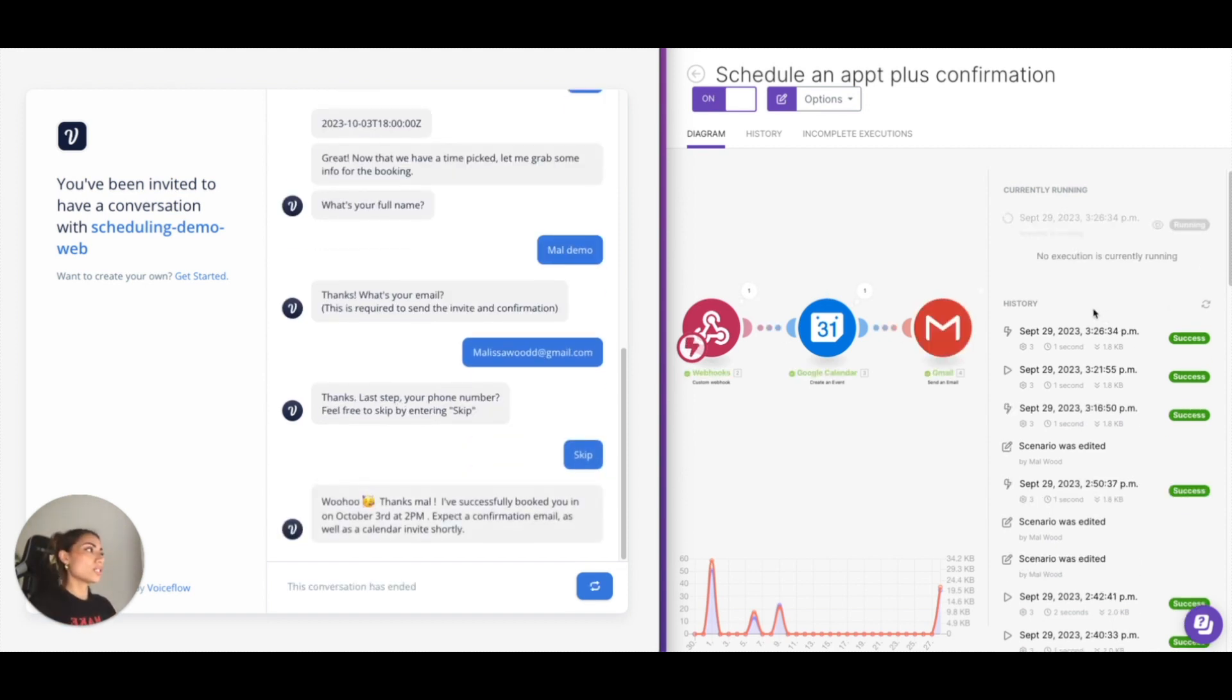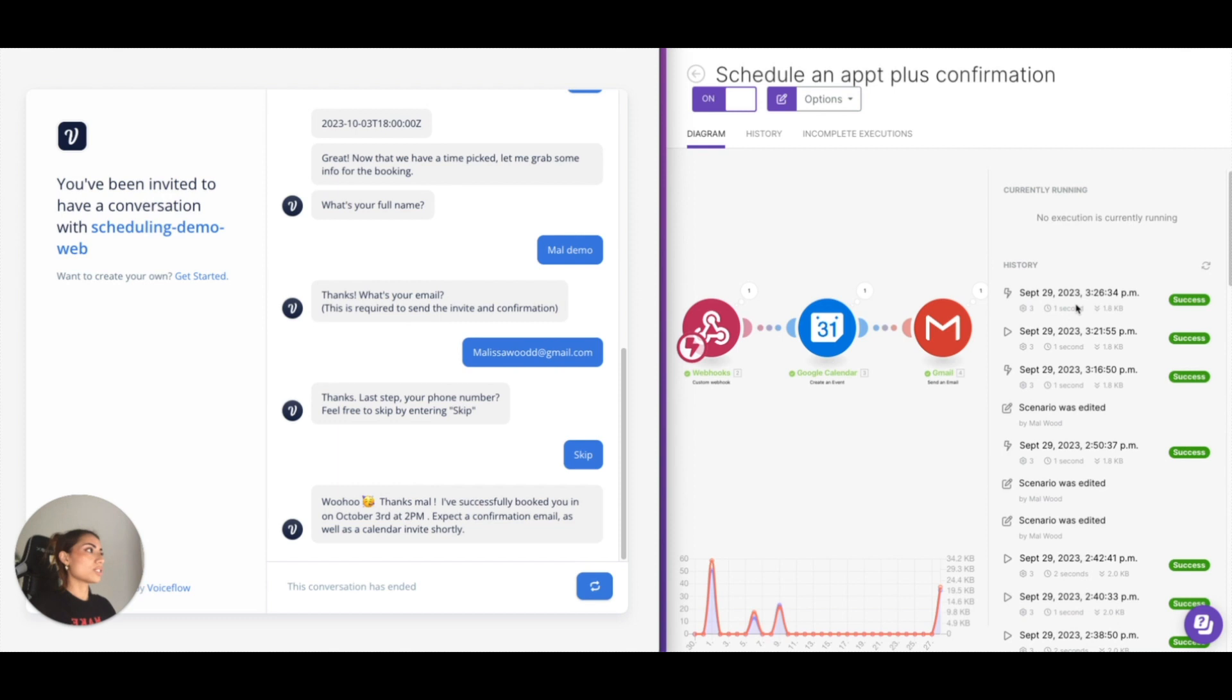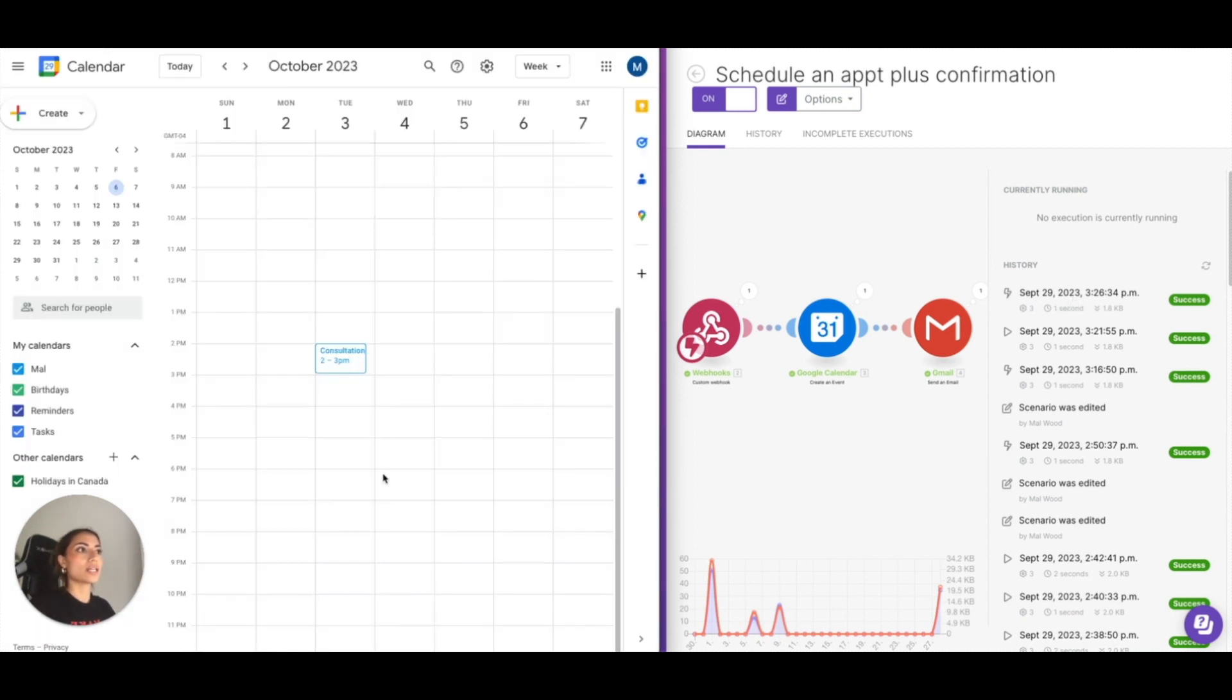As you can see here, everything was successful. And sometimes it takes a second. Okay, so it is here. This is the original client, like your client, their clients and who I just booked as.